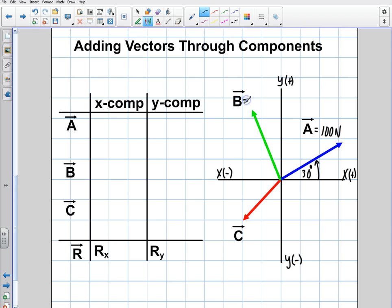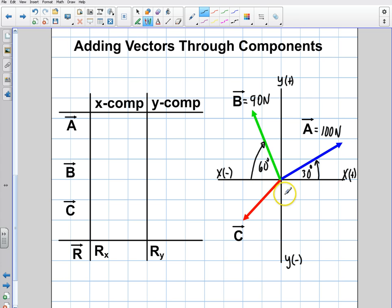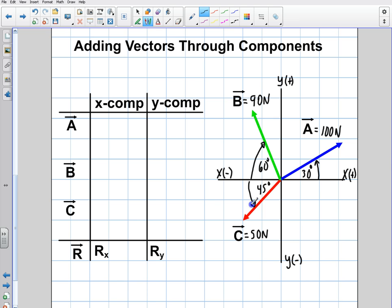Vector B is 90 newtons at 60 degrees above the negative x-axis. And there's another vector C, which is 50 newtons at 45 degrees below the negative x-axis. So each vector has a magnitude, an angle, and a reference.